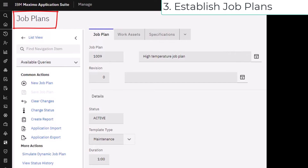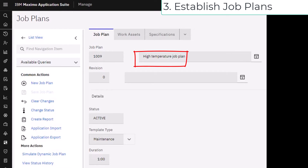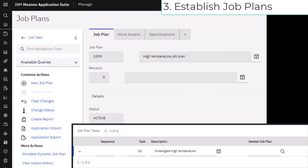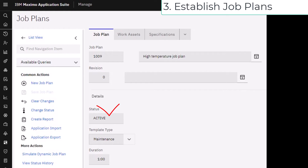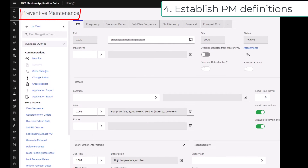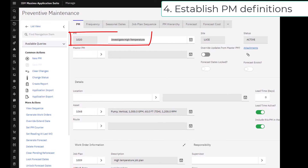Your next step is to establish job plans for both high and low excursions from the thresholds you'll be setting for the measurement points. These job plans can be as simple or as complex as you wish. They are used by the system to form any generated work orders. Be sure their status is active.